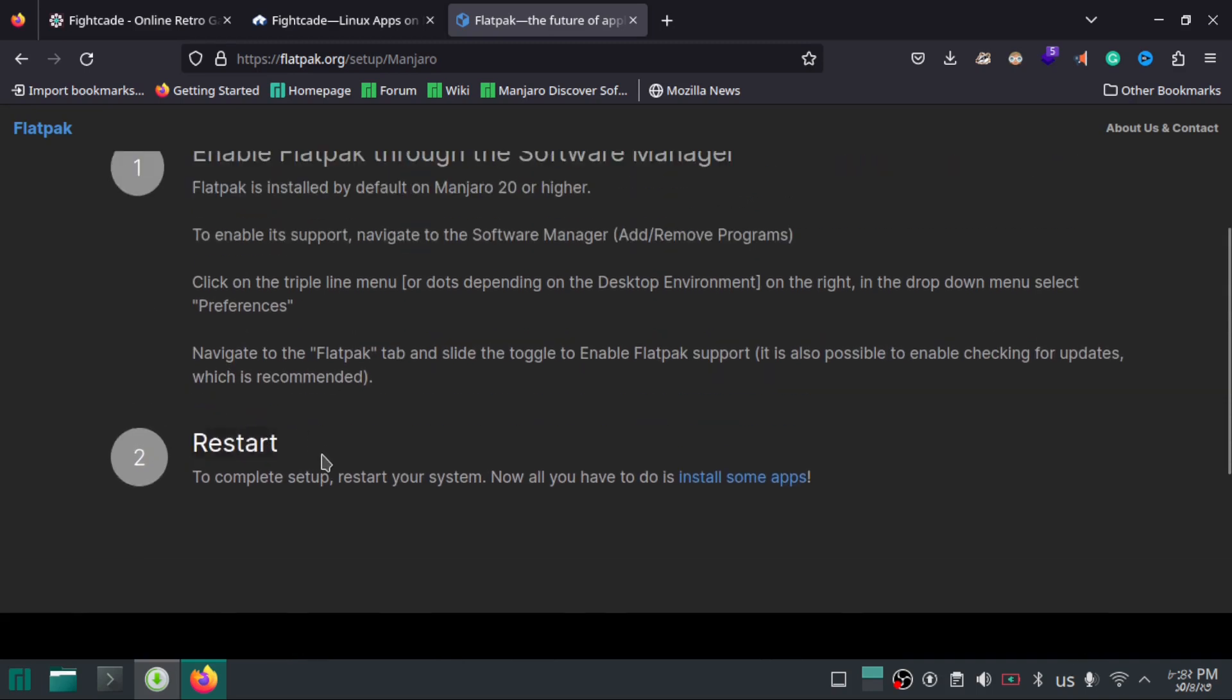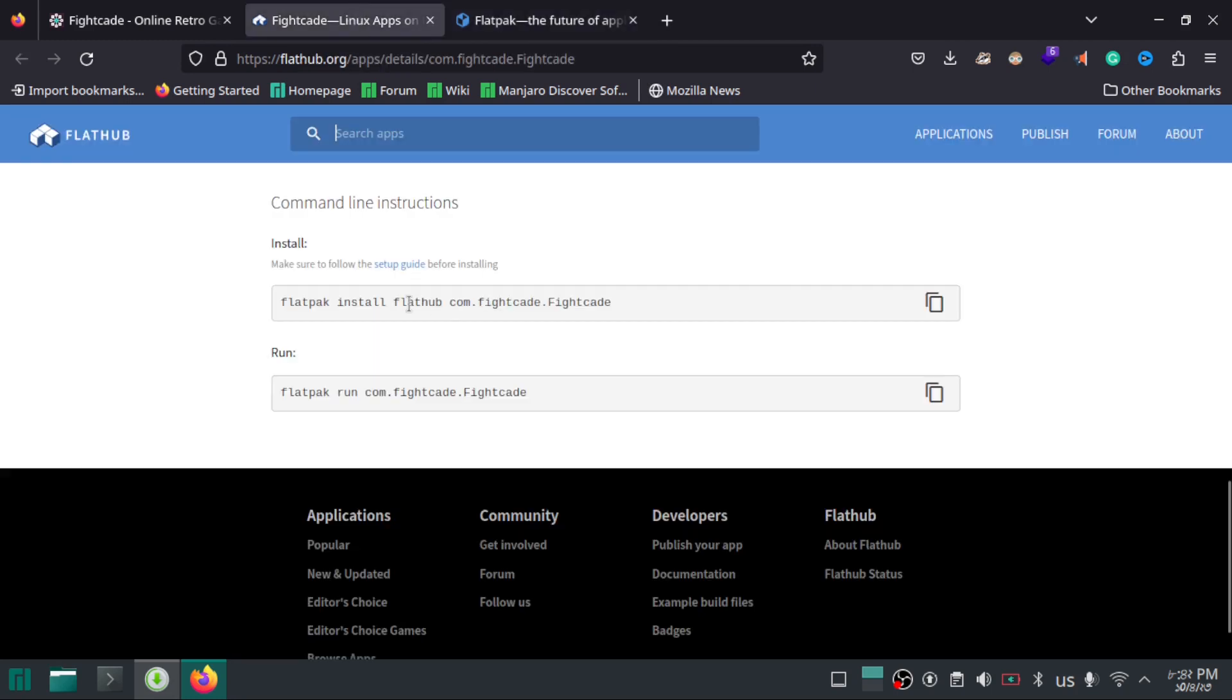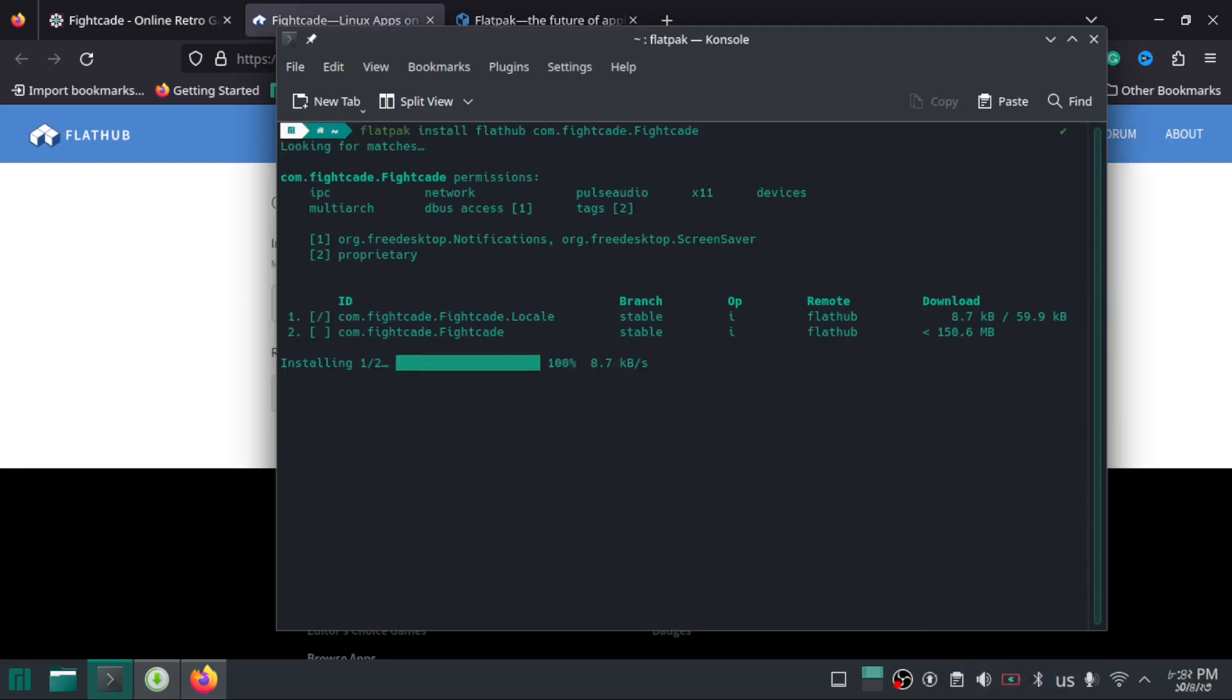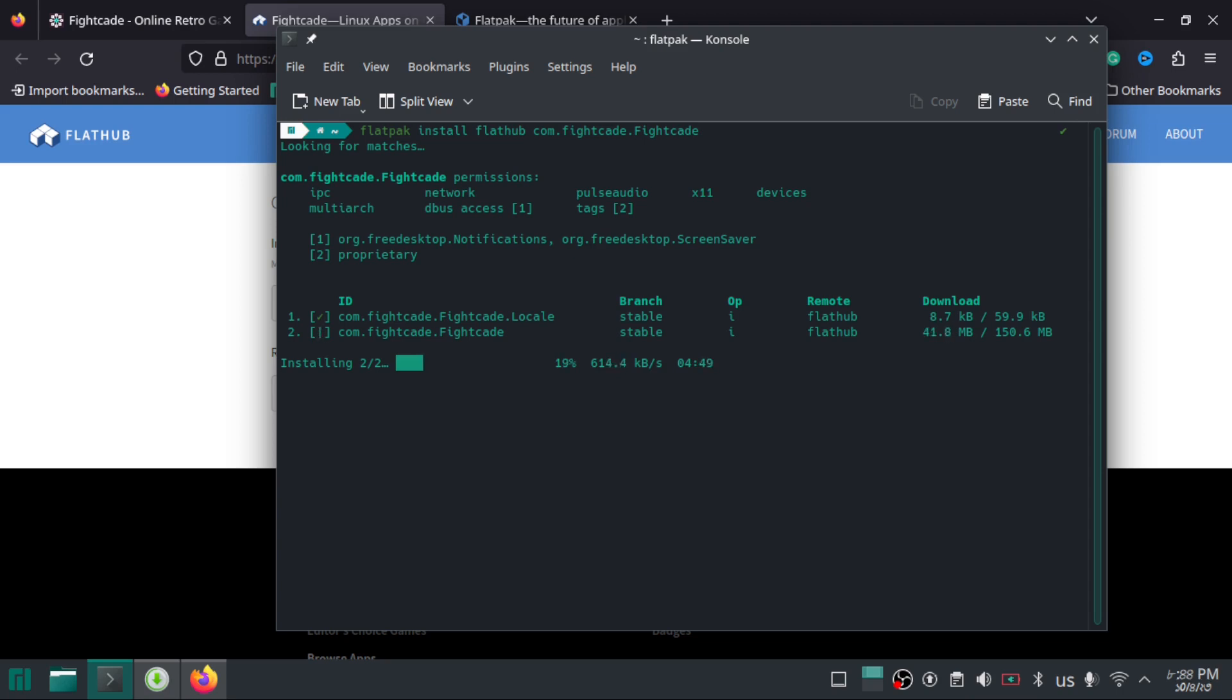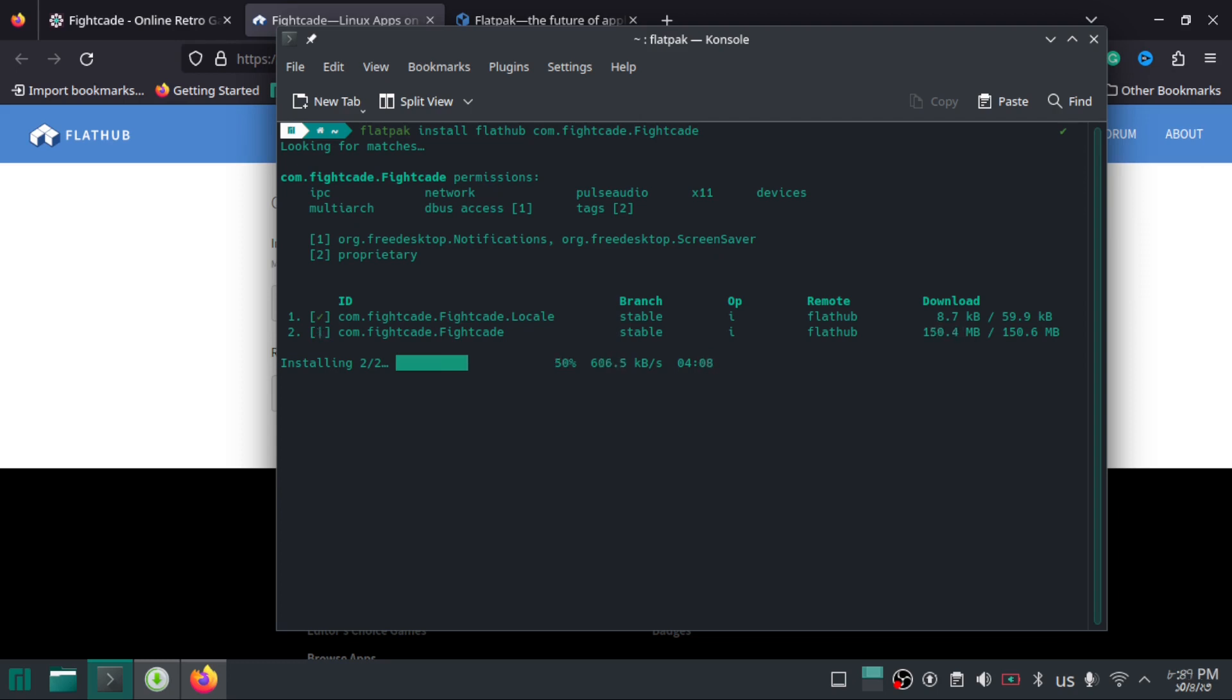Once you have enabled it, restart your system and continue. Now, copy the installation command and paste it in your terminal. All right.